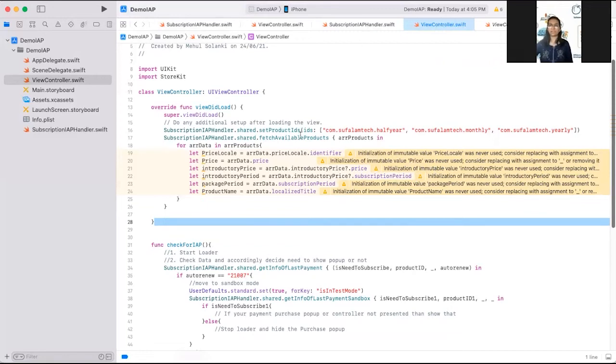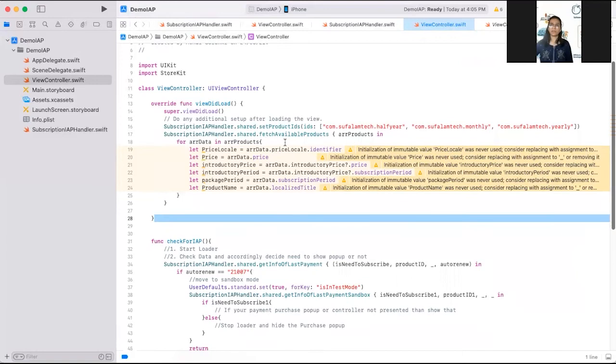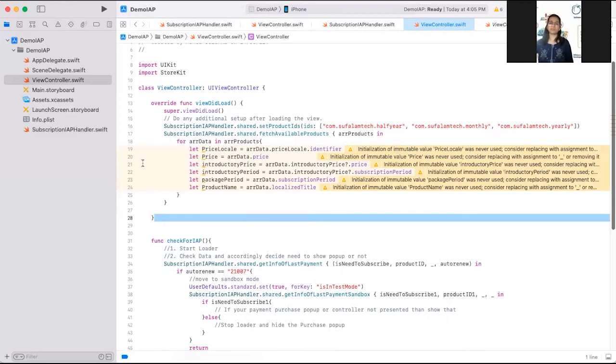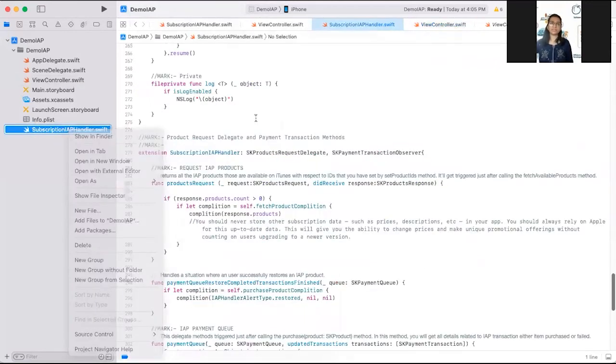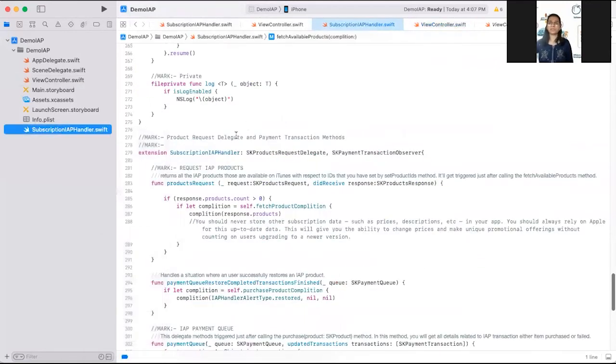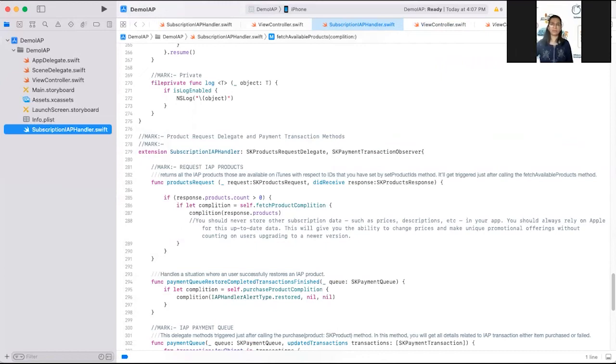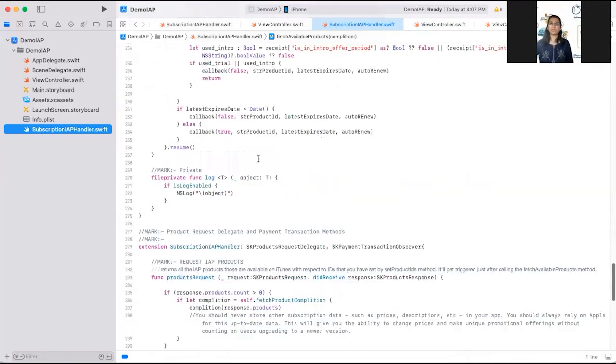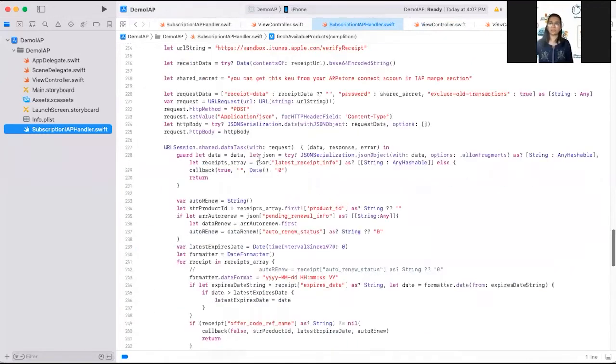Please make sure that all these things are covered while showing the details on your listing page. One more thing is that you should always put one restore button there. It will restore all the purchases. Suppose you have logged to another Apple device and you have no more subscription data there. There should be one restore data button there.